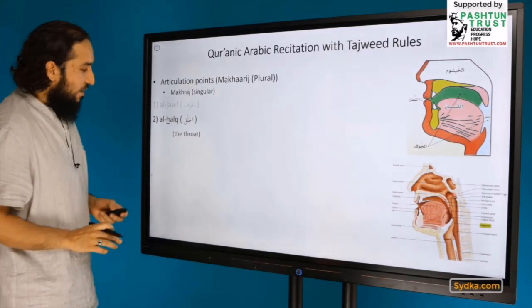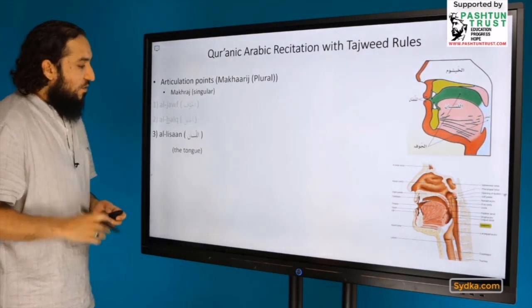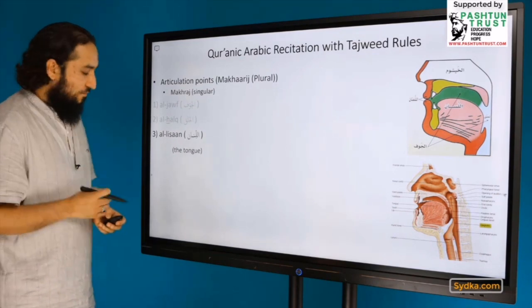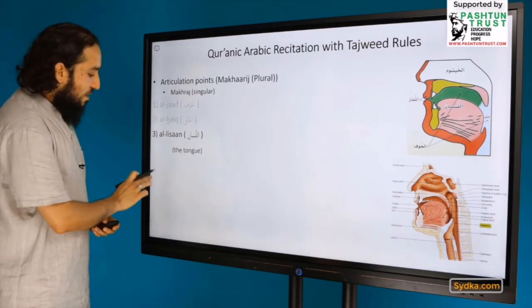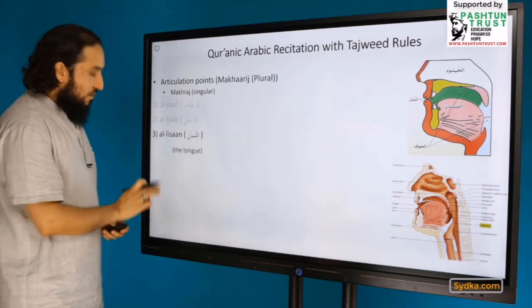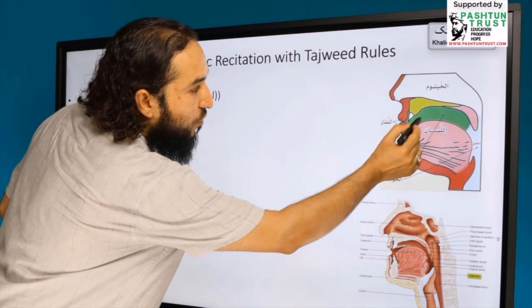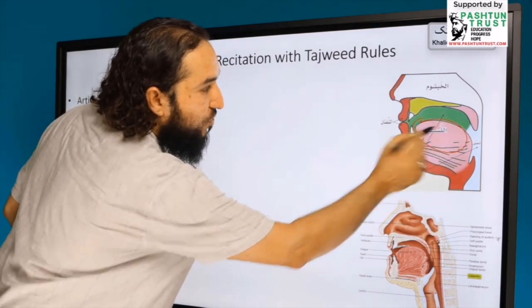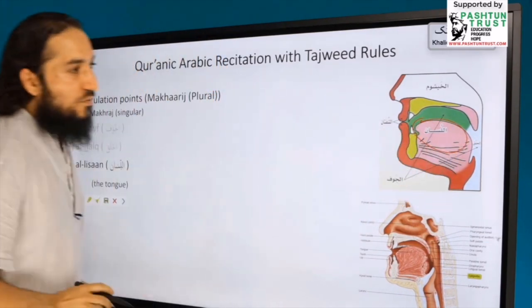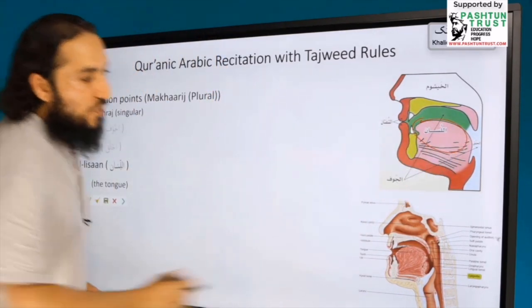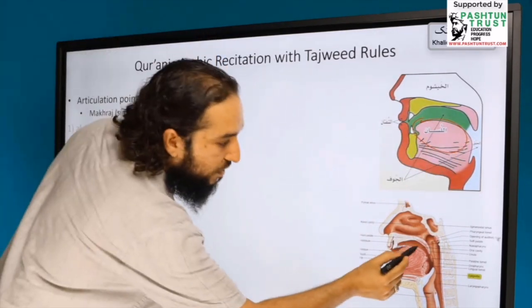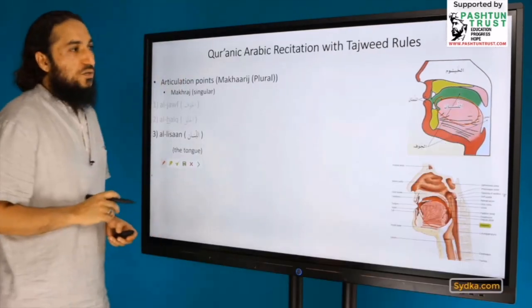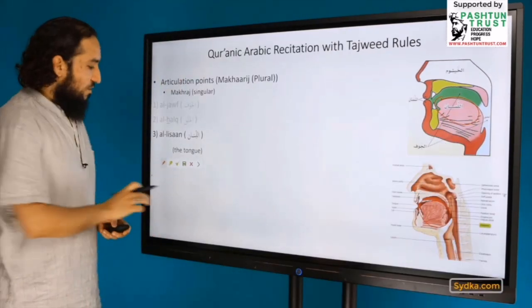The third articulation point is Al-Lisaan, the tongue. The tongue is shown in the diagram, and we have letters that are pronounced from there. That is the third articulation point.